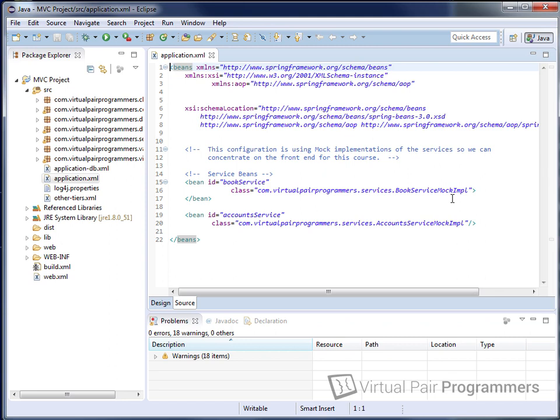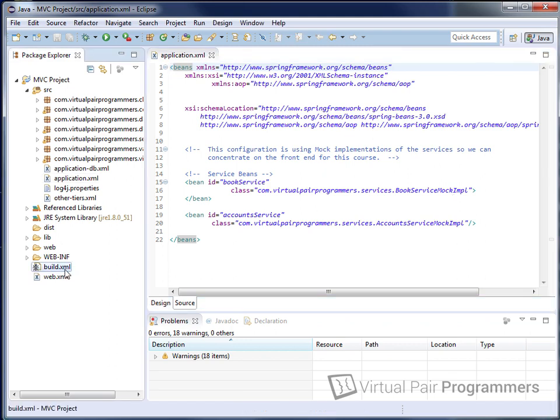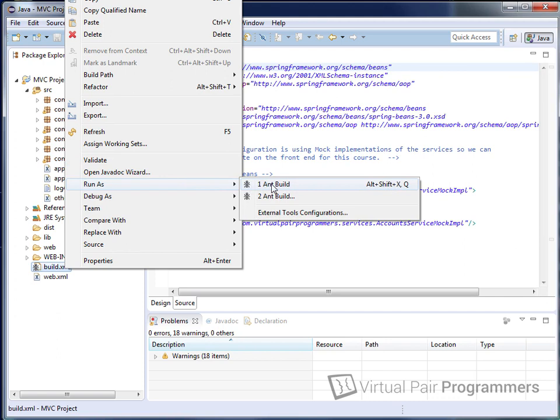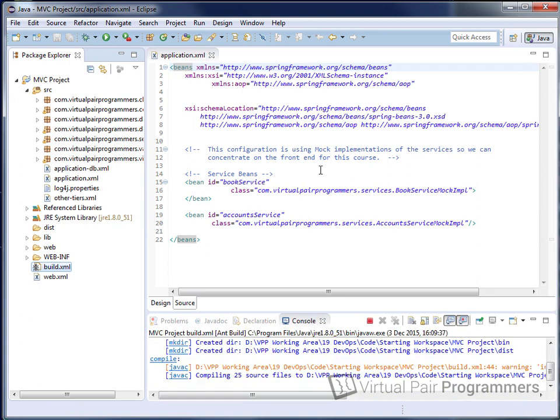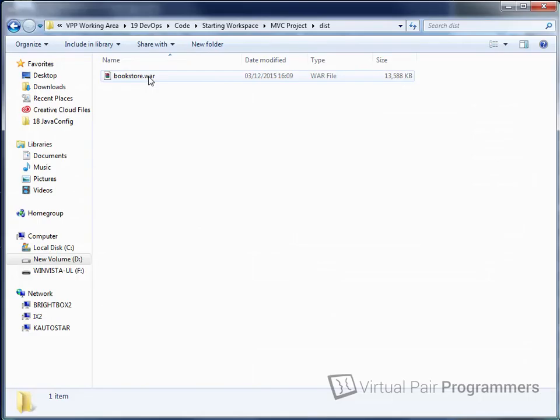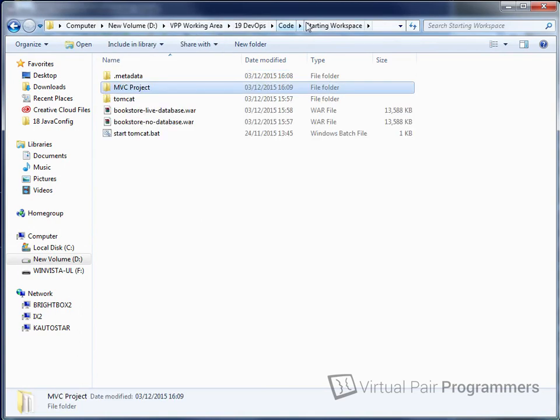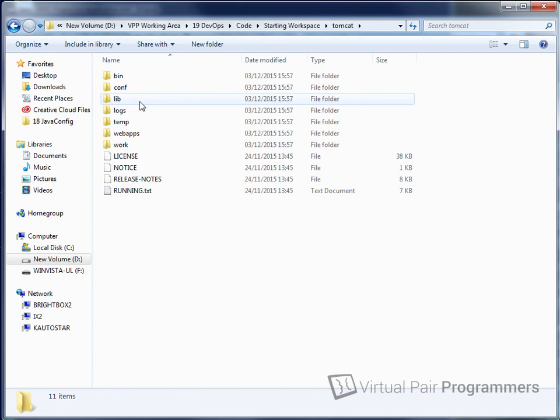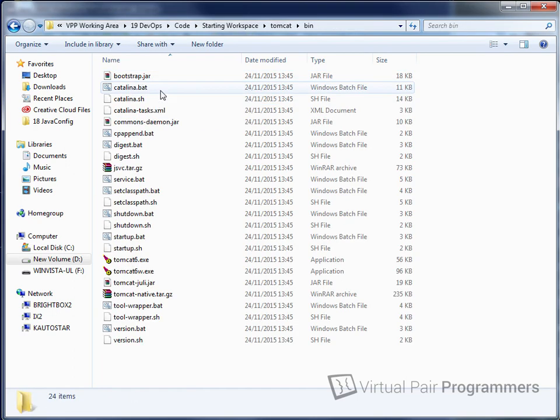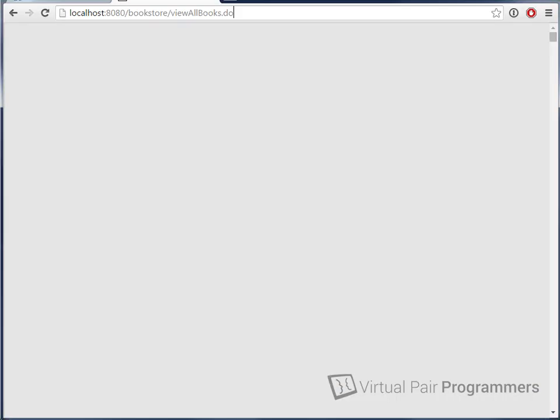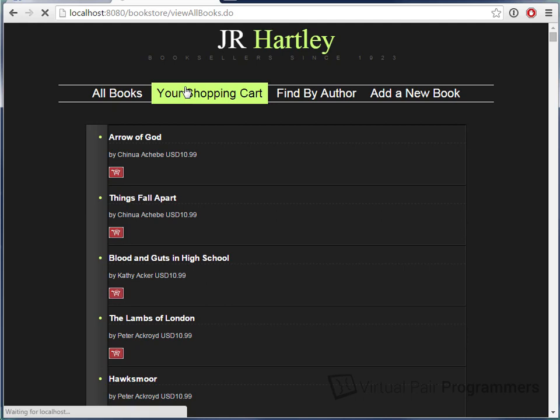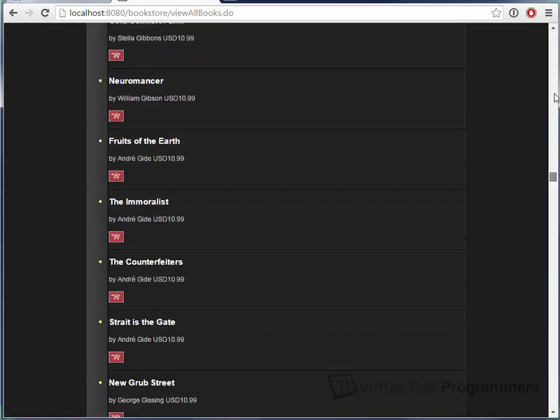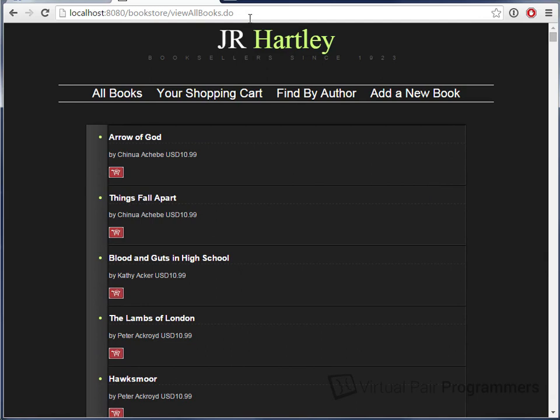The two service classes, the important one is the book service here, is an in-memory mock implementation. In the second part of this course, we're going to switch that for a production one. You can build the WAR file by right-clicking on build.xml and run as Ant build. That will build the WAR file in the dist directory. It's called bookstore.war. You can now deploy this to a local Tomcat instance. I'm doing this by running the start tomcat.bat file in the workspace. When you've got that deployed, you should be able to visit the URL localhost 8080 forward slash bookstore forward slash view all books dot do. And we have here a long, hard-coded list of book titles.